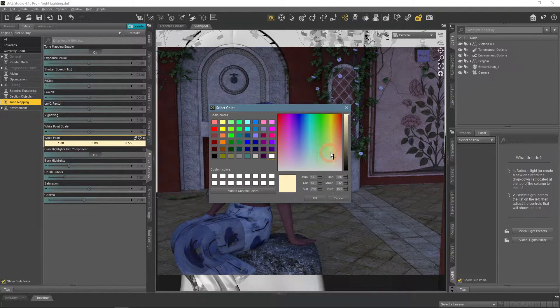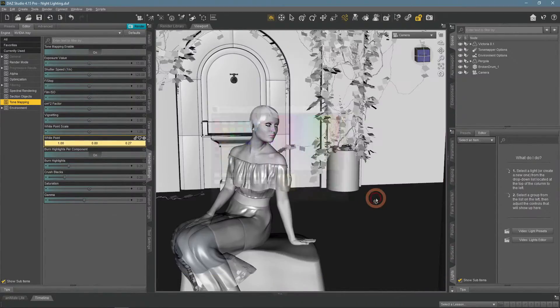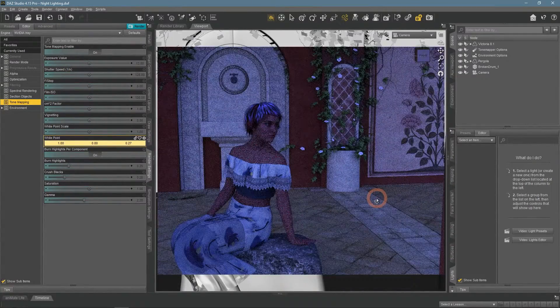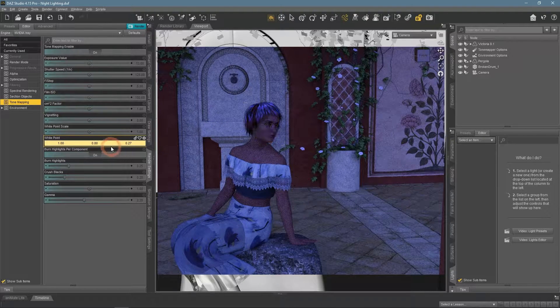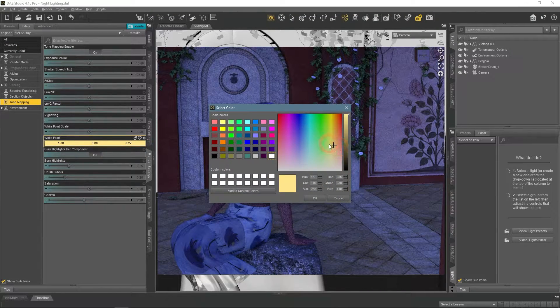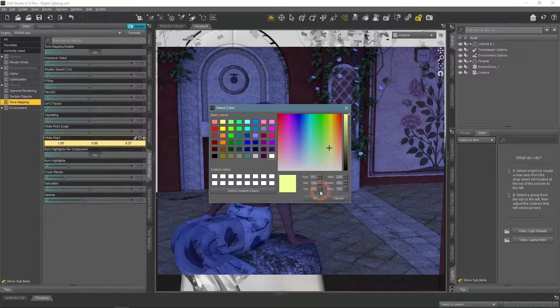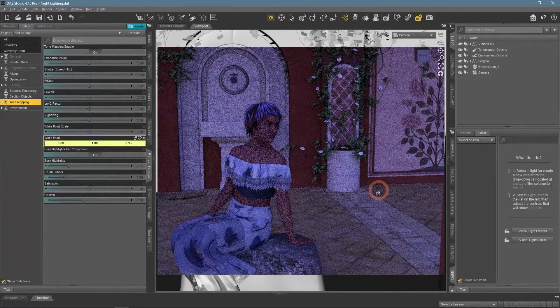If I make white point even more yellow, the scene would be much bluer. Also, you can use other colors for other results. For example, a green white point will provide a purple result.